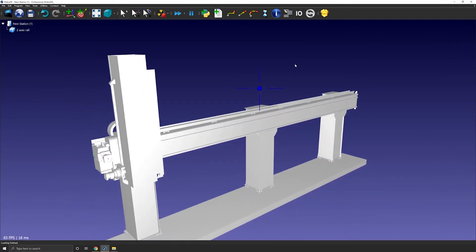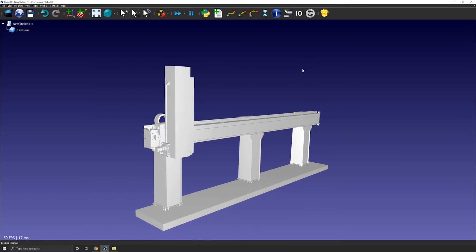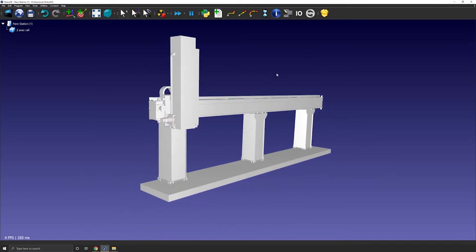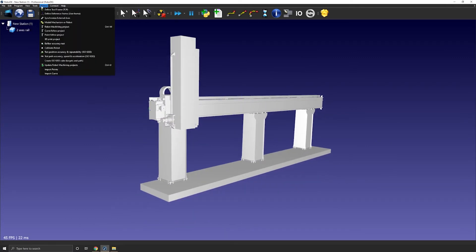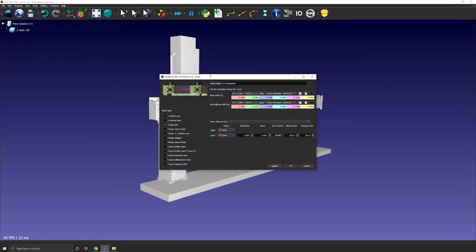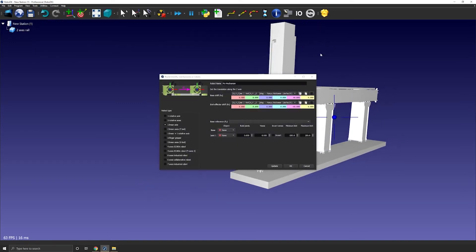Perfect. Now the 3D model is loaded so I can open the Mechanism Builder, so Utilities and Model, Mechanism or Robot.